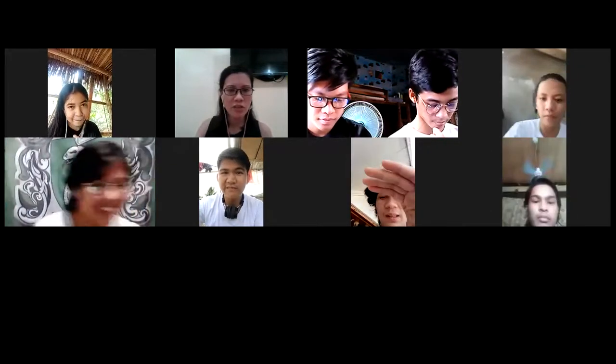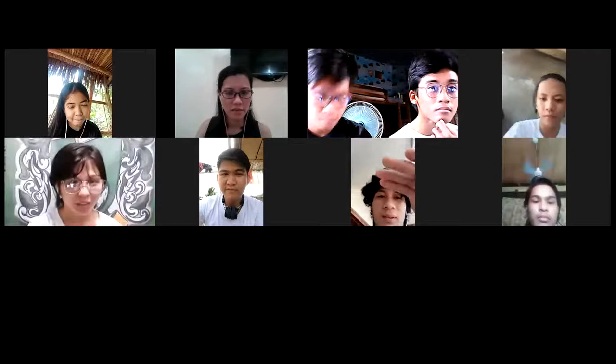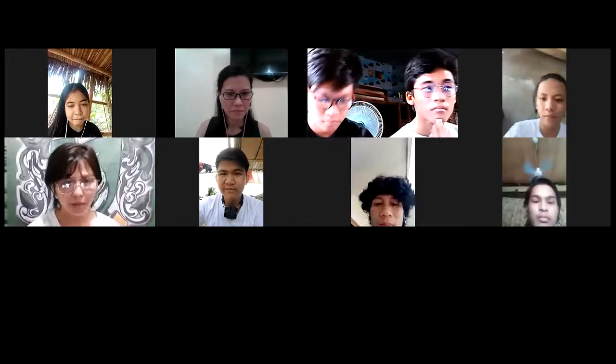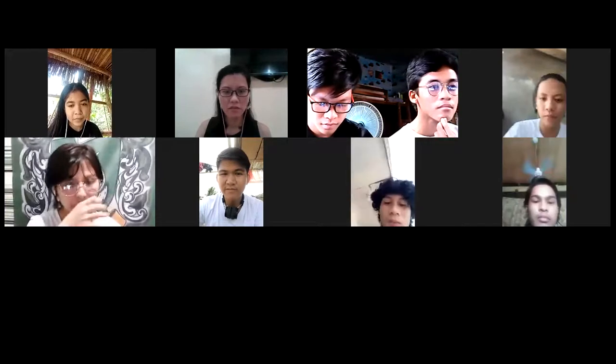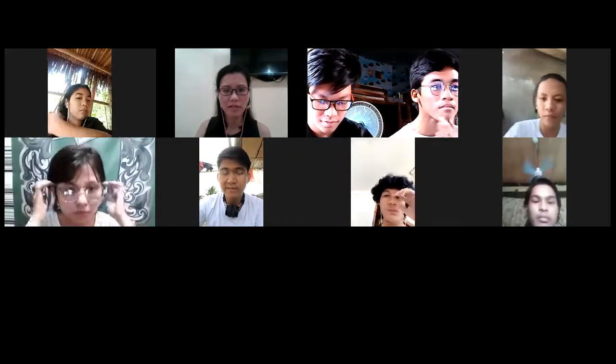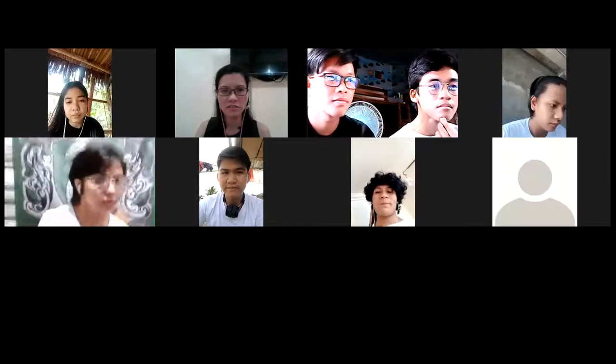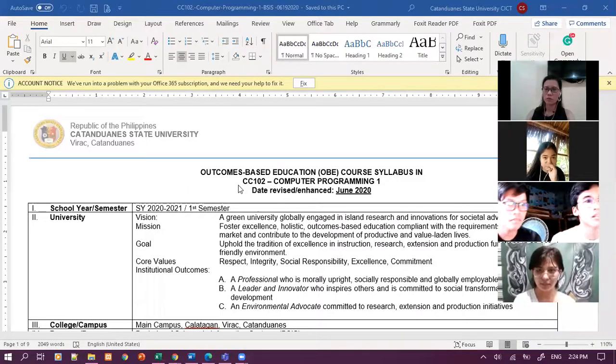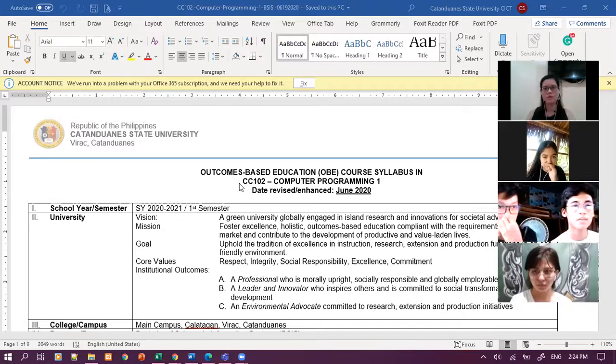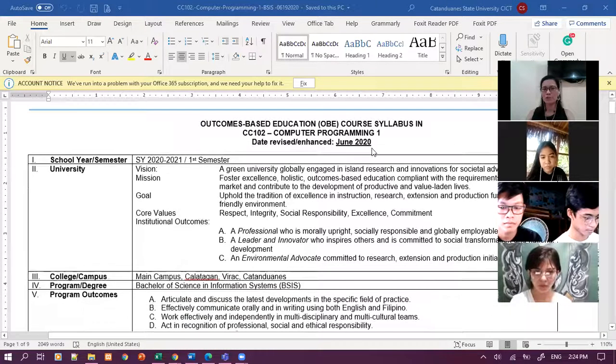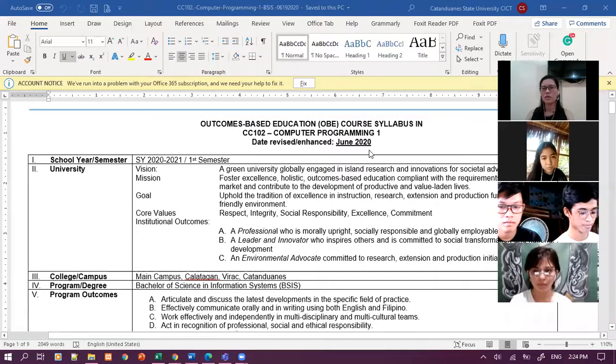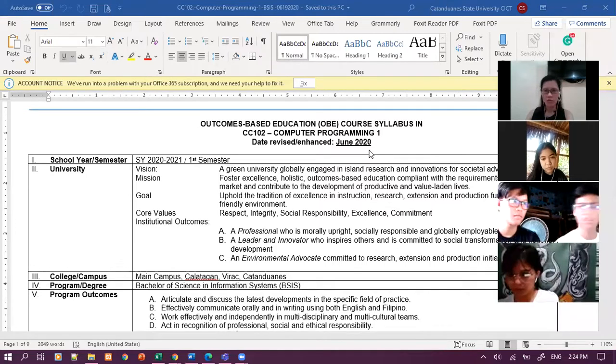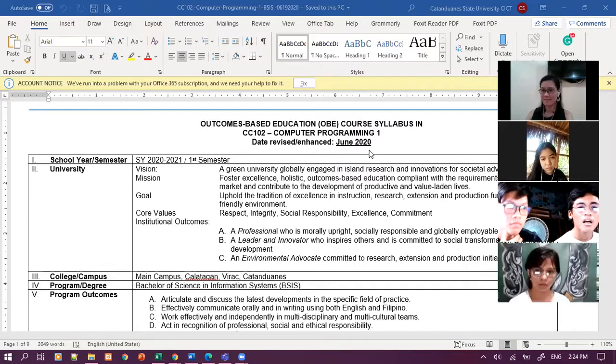Let me share with you my screen. Nakikita niyo ba yung screen ko? Yes po. So this is CC-102. Yung CC-102, kung wala kayong Certificate of Enrollment or COE, ibig sabihin, hindi niyo nakikita yung mga subjects niyo.